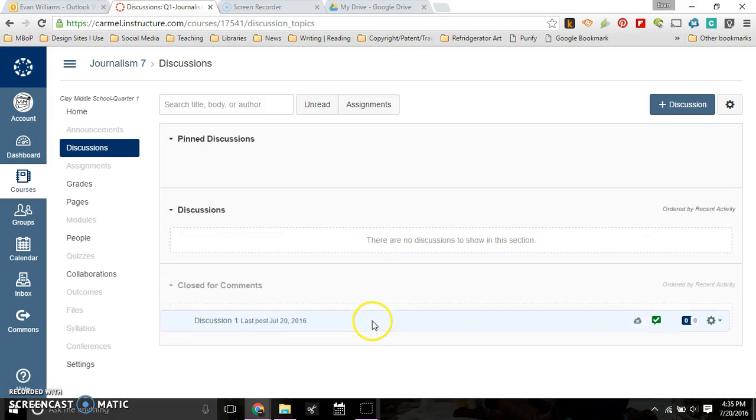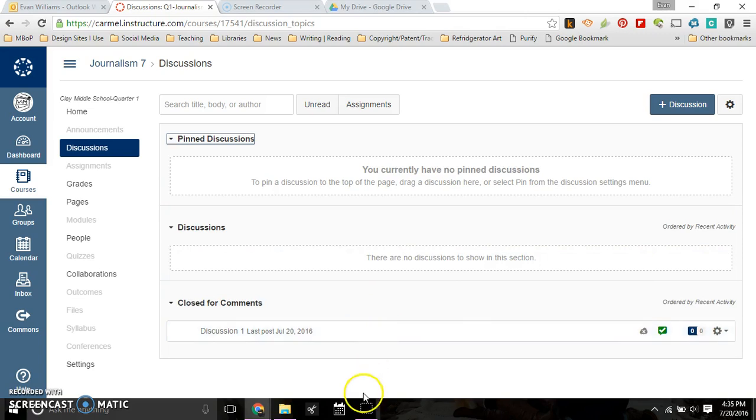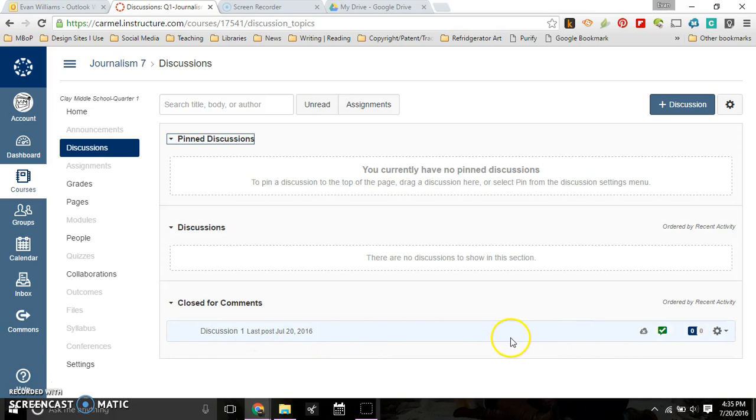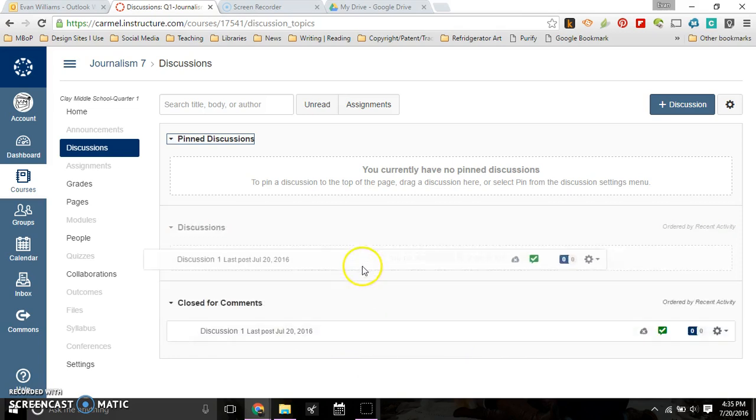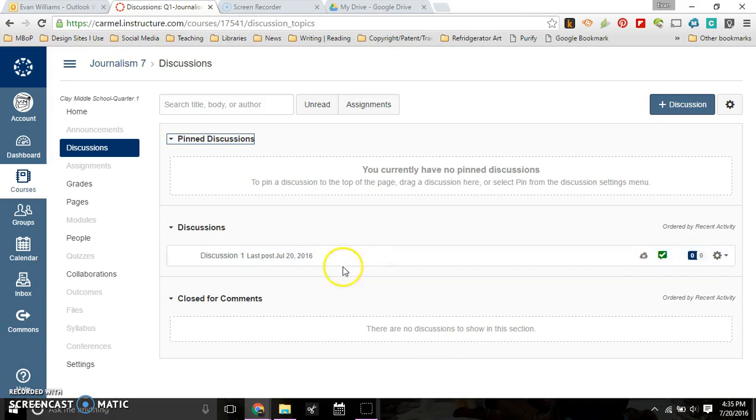Once you're done with it, you can move it to closed for comments. They can still click and look at it, but they can't comment on it. If there's good information you want students to go back to, that would be one way to do it. And that is how you use discussions.